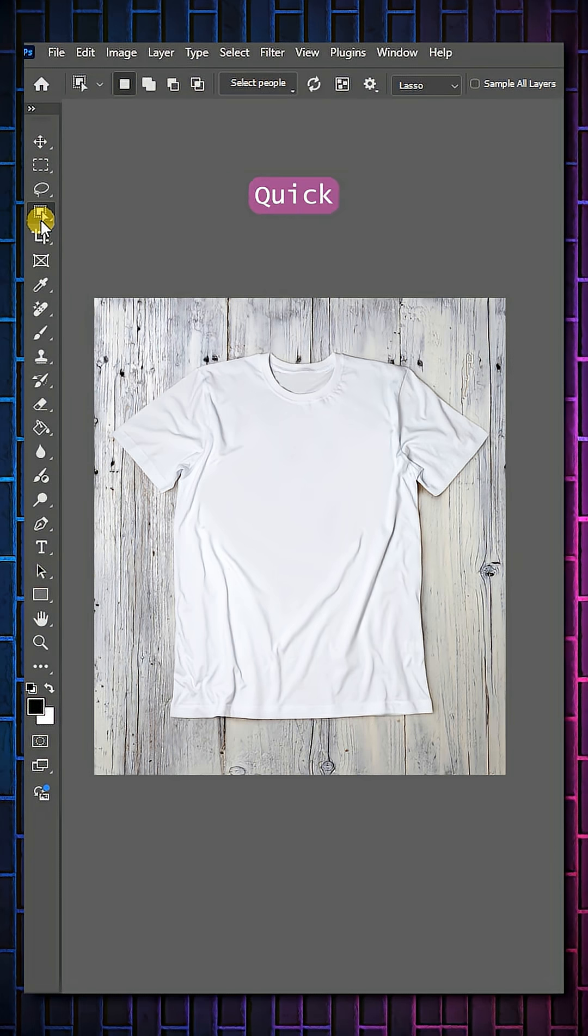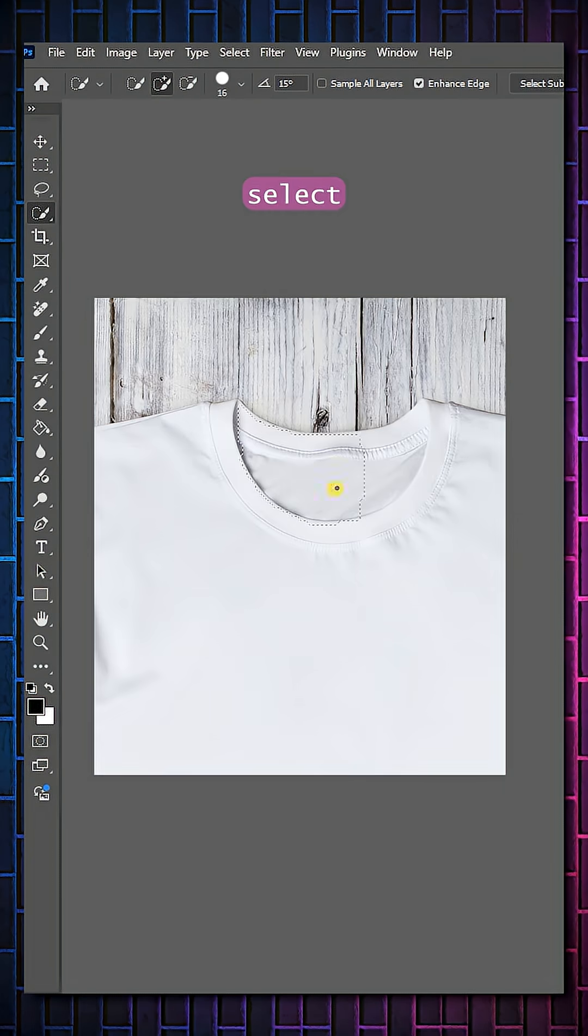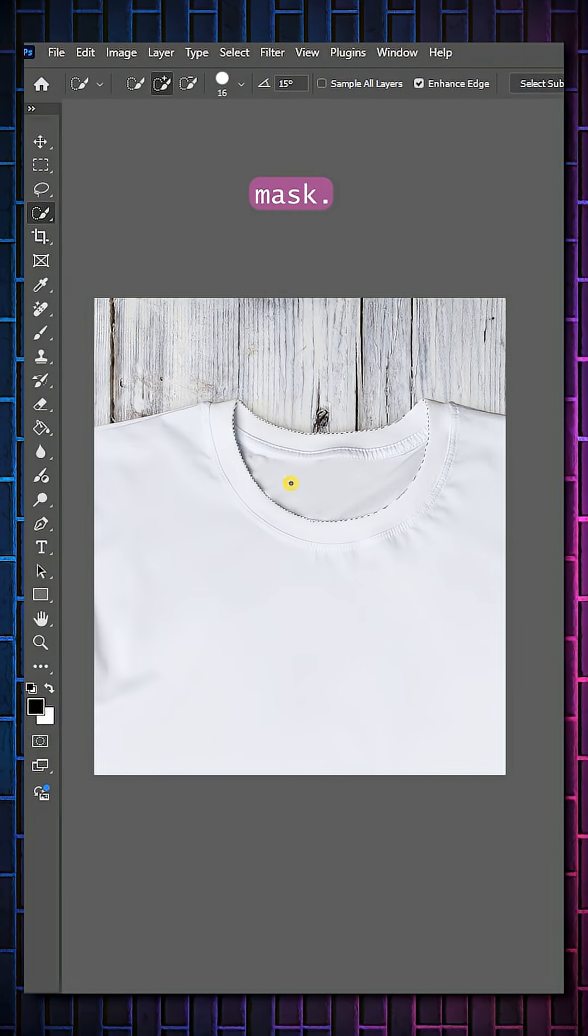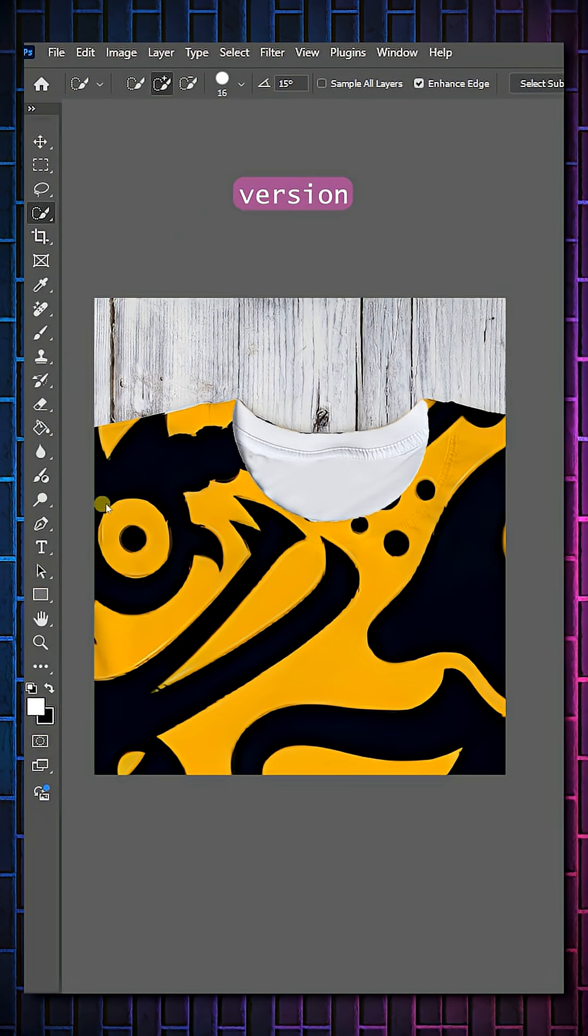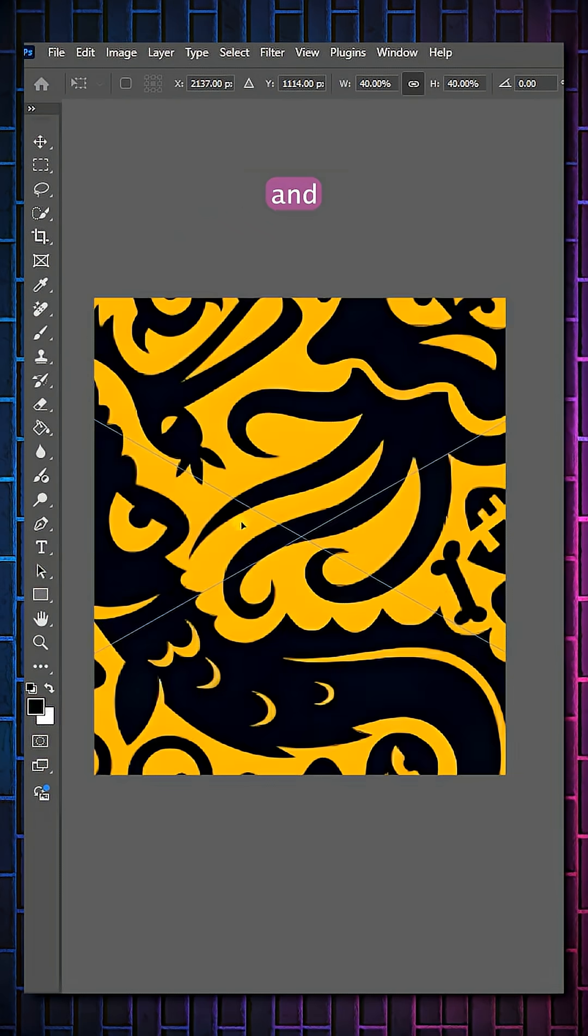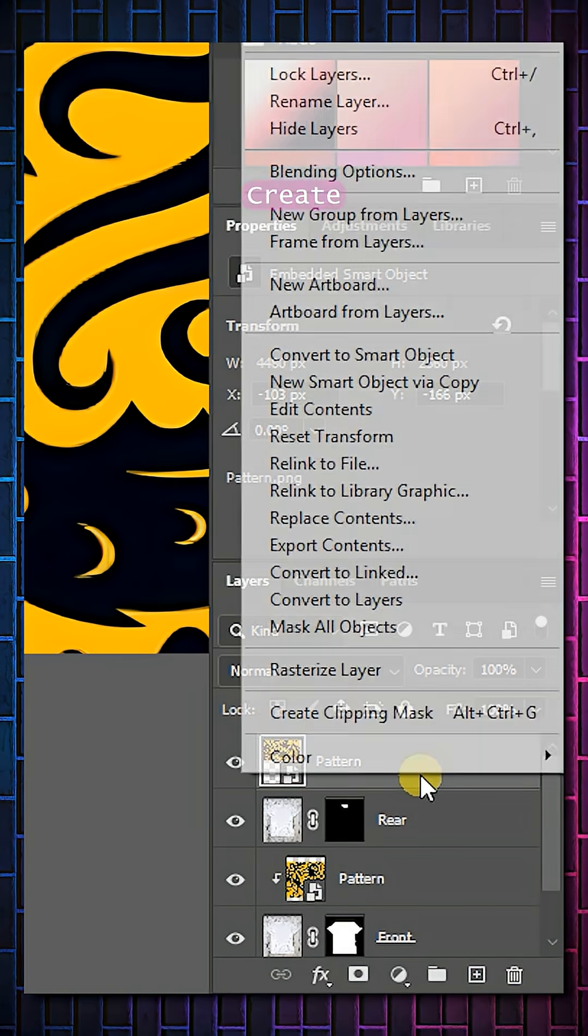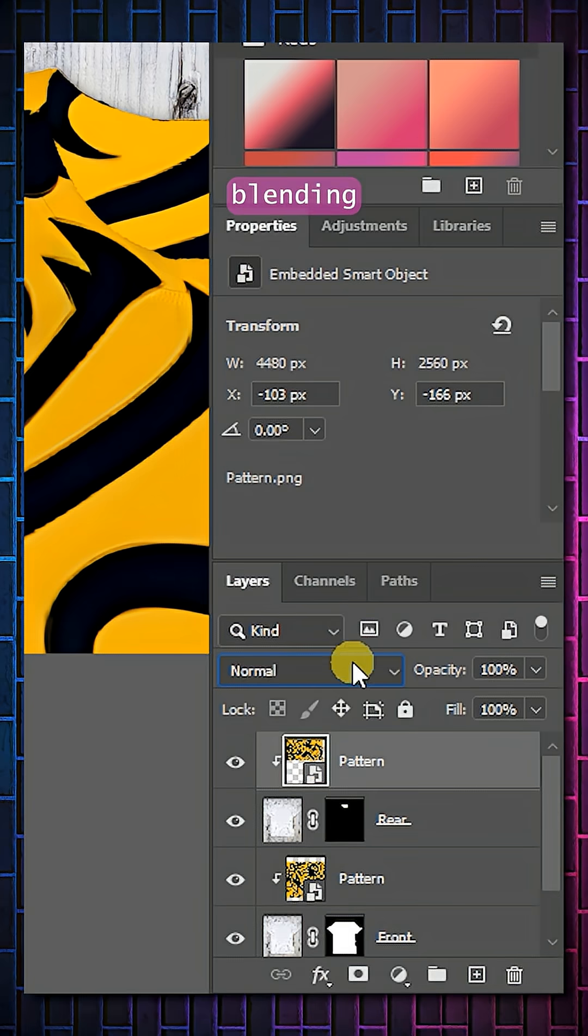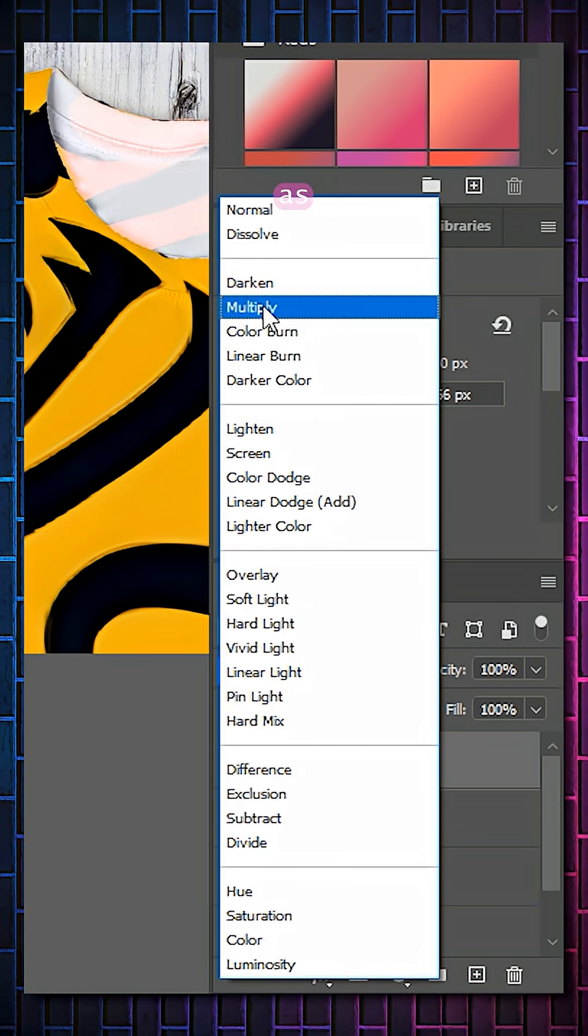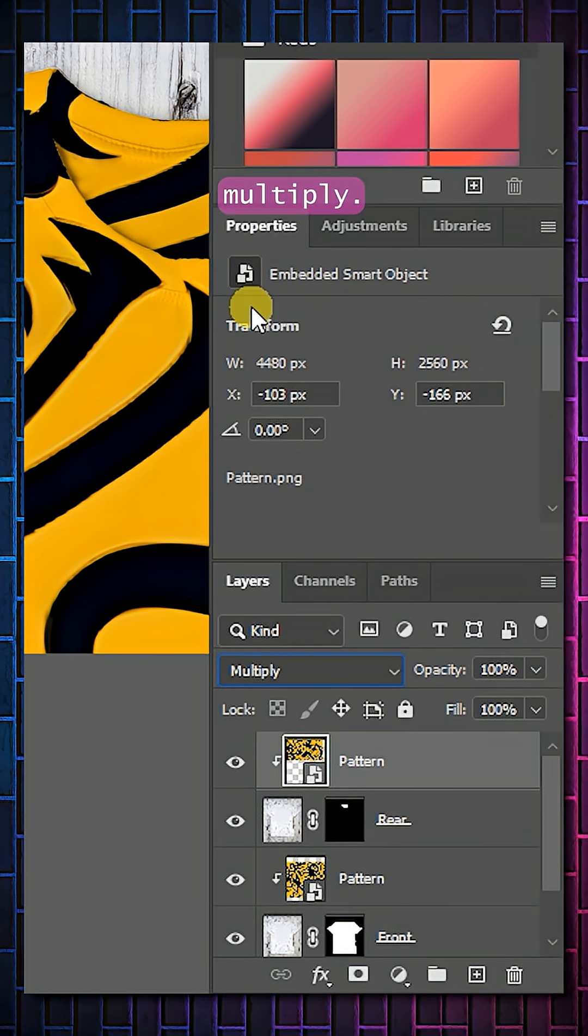Use Quick Selection tool to select the rear of the t-shirt. Click on Mask. Add a new version of the material and select Create Clipping Mask. Set the Blending Mode as Multiply.